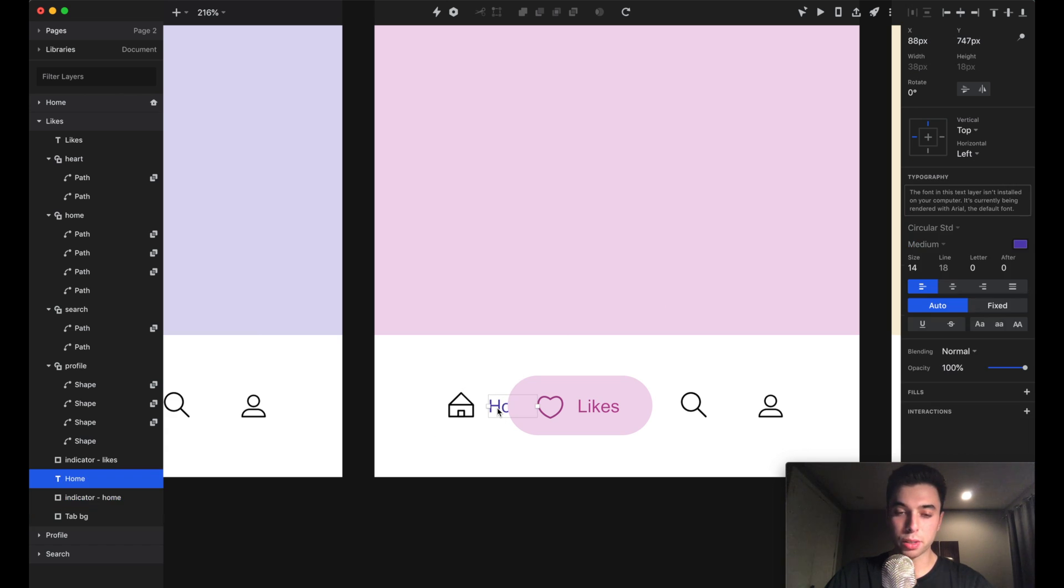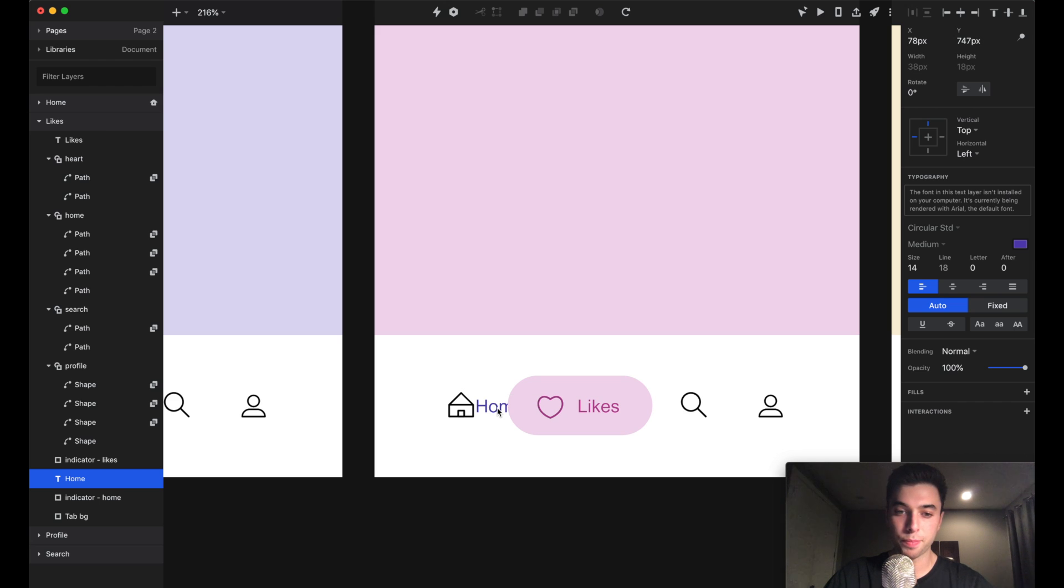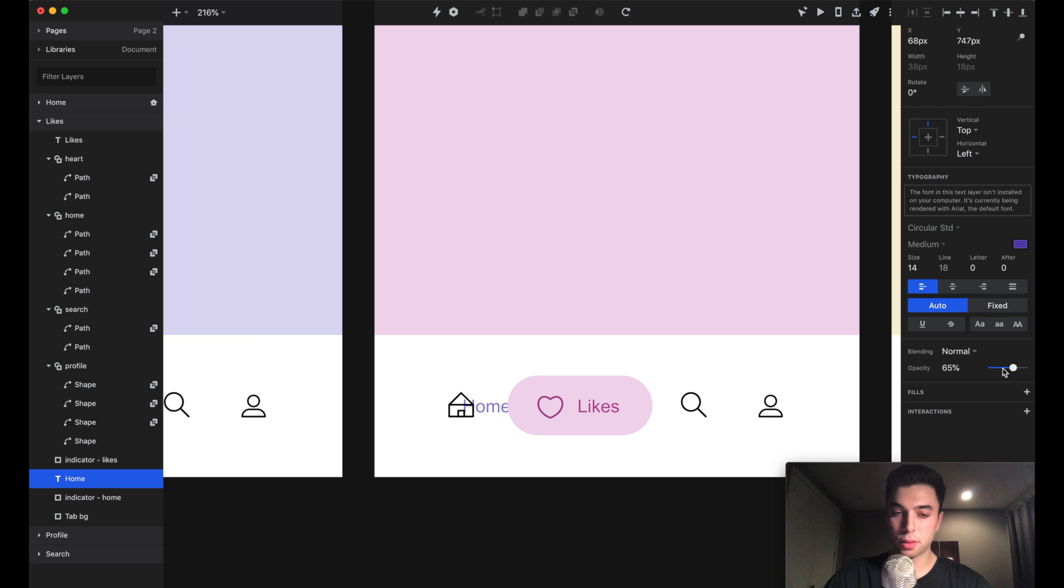Same thing with this home text. We don't want to see this in the like screen, so we're going to collapse it as well. We'll move it over 20 pixels and take its opacity down so it's not visible in the screen either.